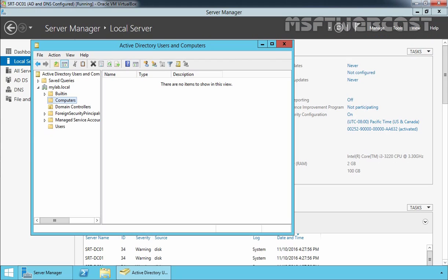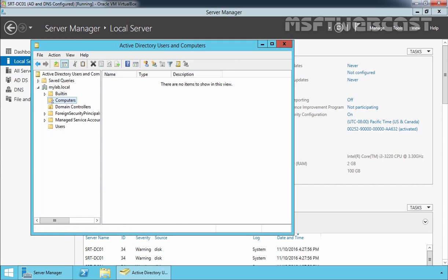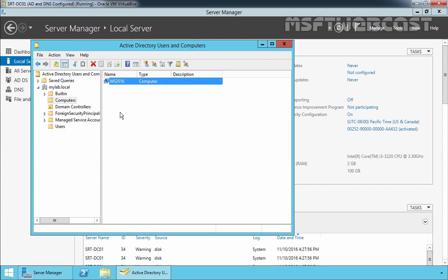Let's move to our Windows Server 2012 R2 computer and click on the Computers container, right-click on it and select Refresh. Now here you can see we have our one computer account: WS2016.